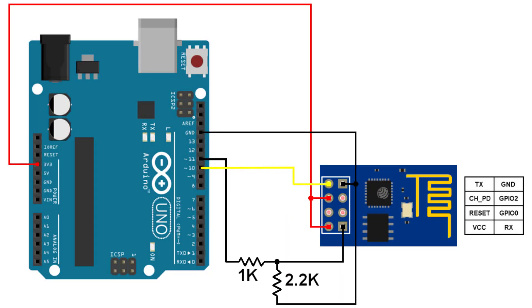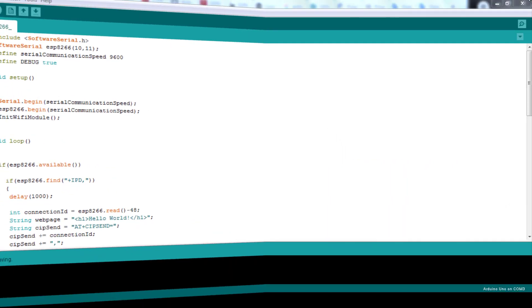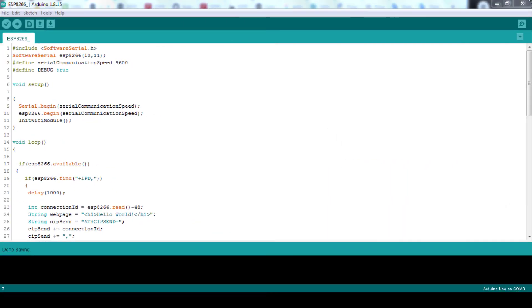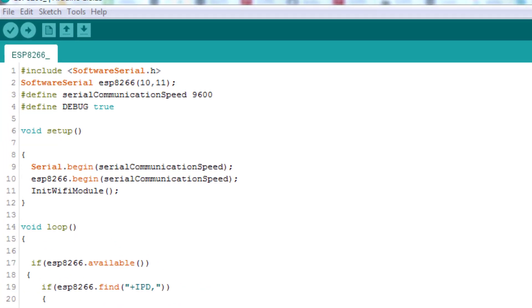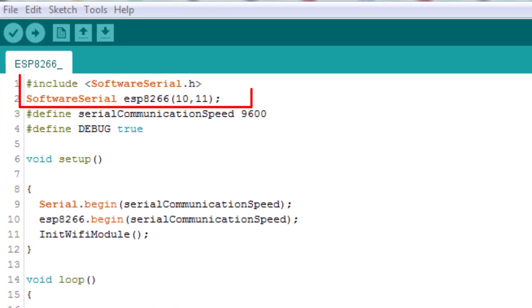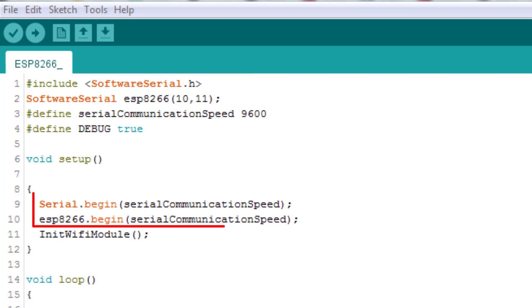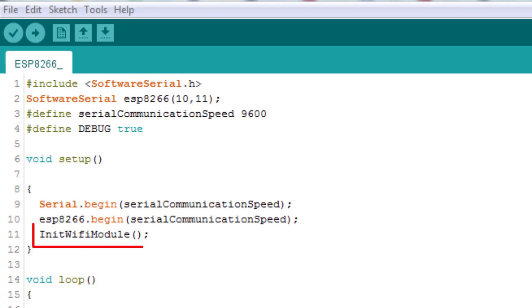Here is the wiring from ESP8266 to Arduino Uno, and this is the code which you will find its link in the description. First, initialize a software serial communication line. Then in the setup section, initialize the serial monitor and serial communications with your ESP8266's baud rate. In the Wi-Fi module, connect to your Wi-Fi network.